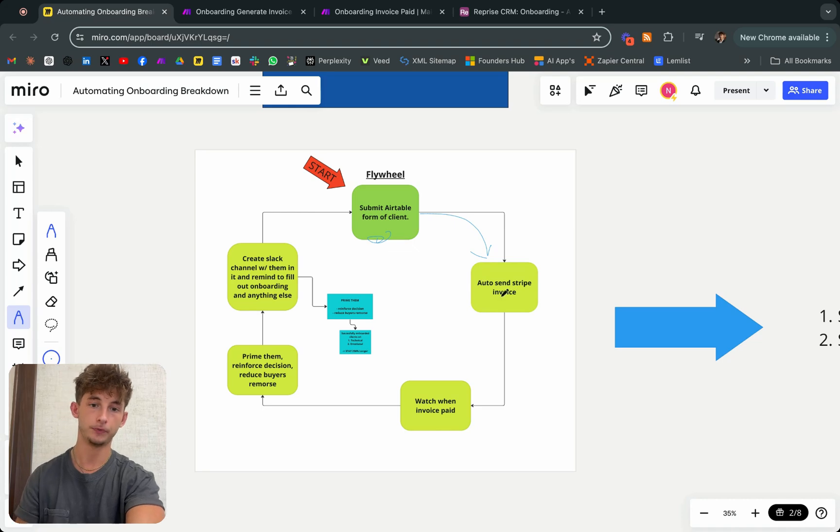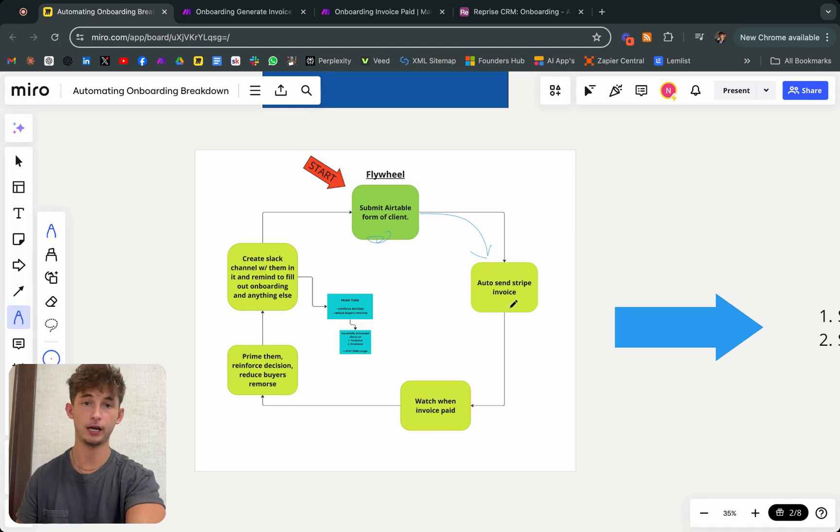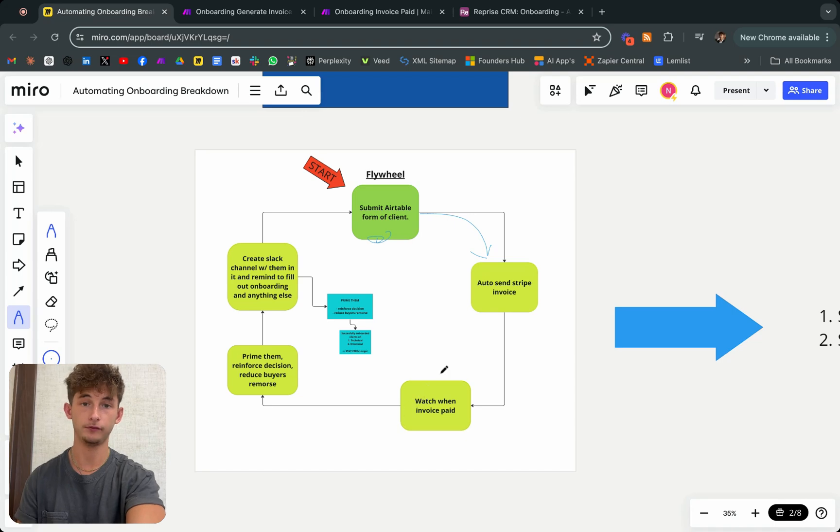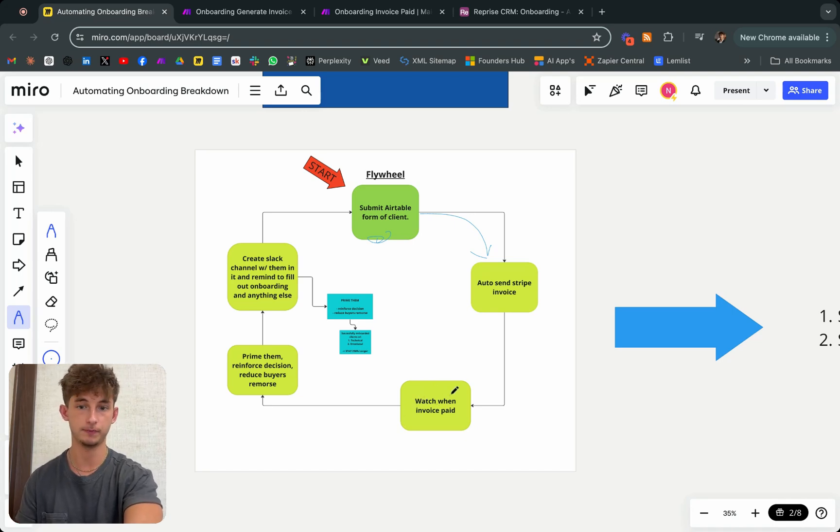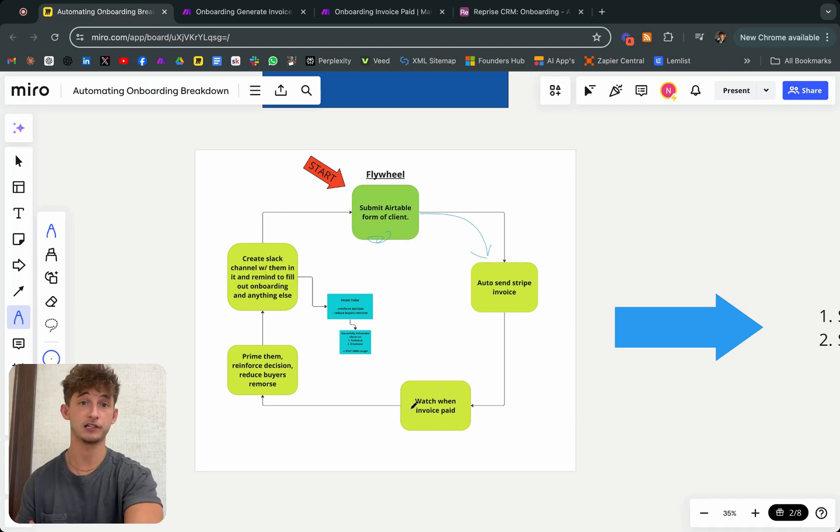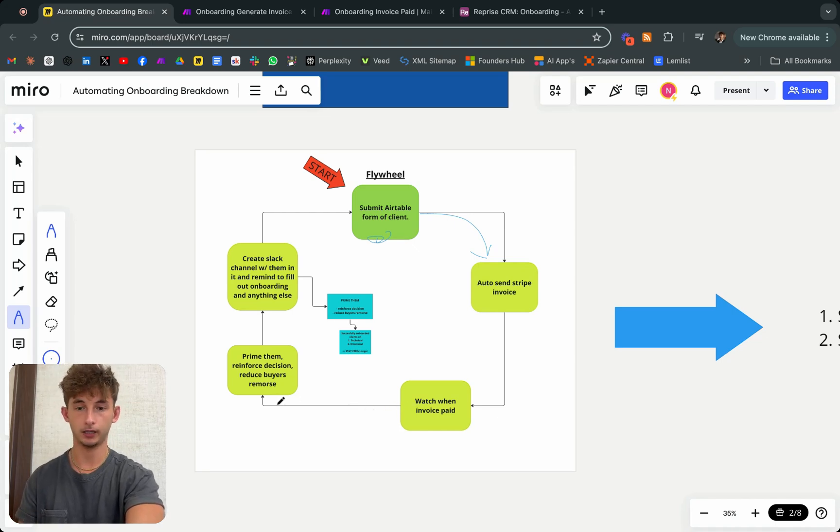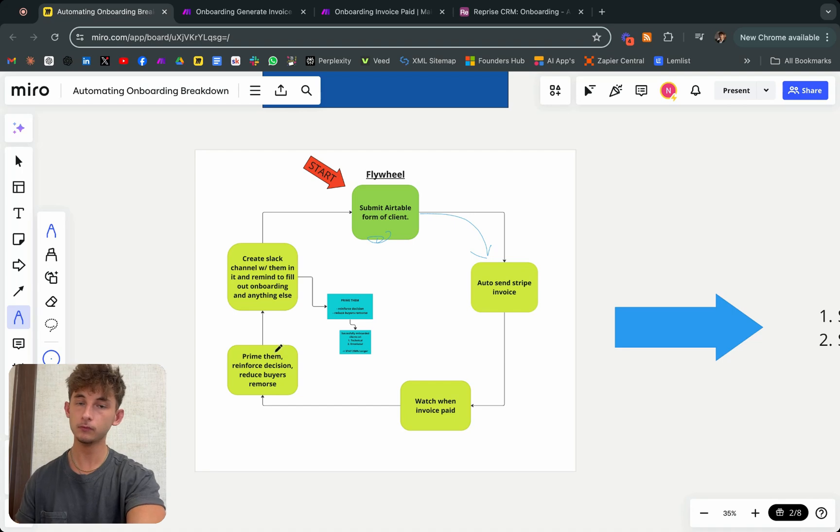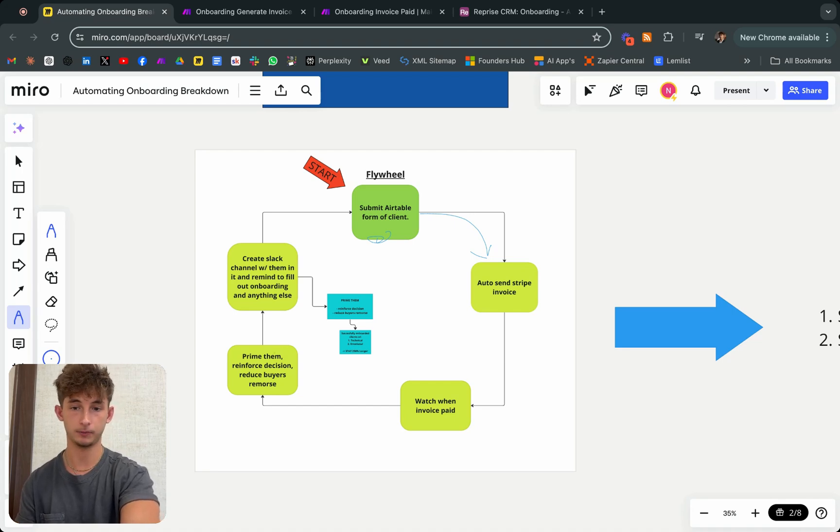It's then going to auto send Stripe invoices. Once it does that, we're waiting for that invoice to be paid. We have to create events in Make.com to watch when this invoice is paid. Then once it is successfully paid and there's no remaining balance...